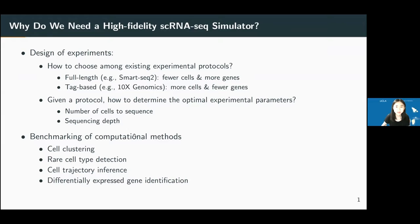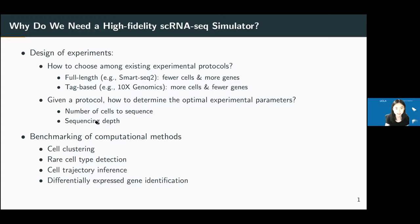So why do we need a simulator? There are two main reasons. The first is that we need a simulator for biologists to choose among many experimental protocols to see which one best suits their analysis goals. For example, there are full-length protocols and tag-based protocols, each with relative advantages and disadvantages. Given a protocol, how to optimize experimental parameters — such as how many cells to sequence or what sequencing depth to target — can also be determined by a simulator.